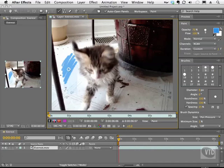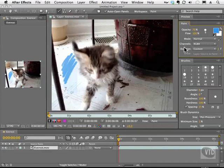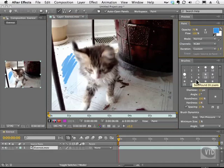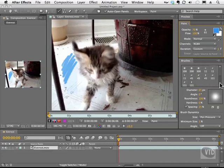We also have the ability to work with different channels here. RGB, alpha and so on. We also have our brushes which of course are very important. The brushes allow you to quickly change the size and the softness of the brush based on what you click on here in this list.